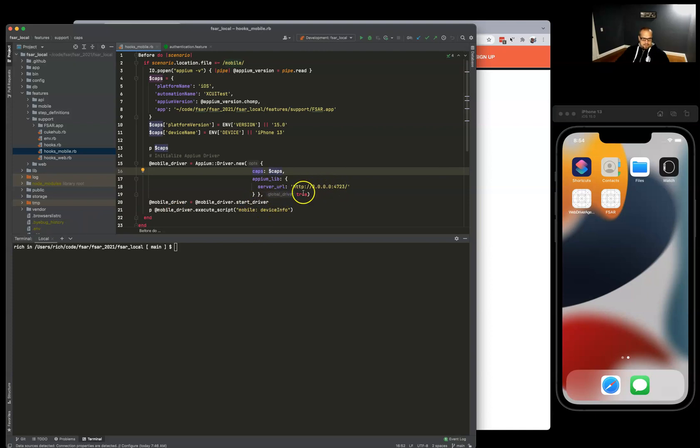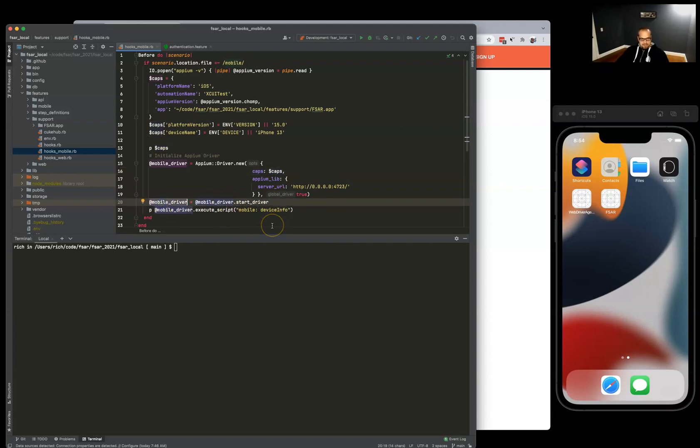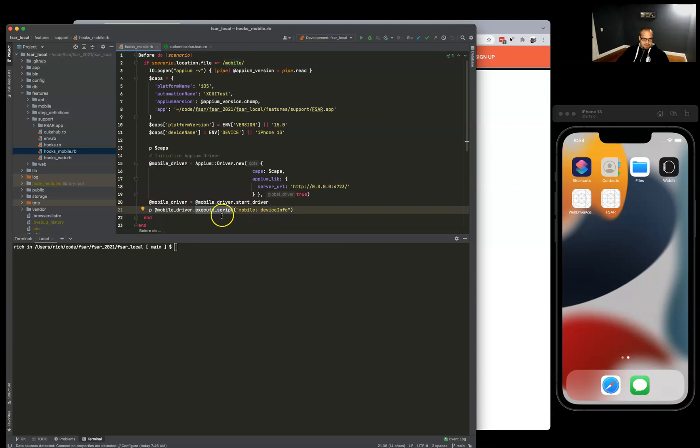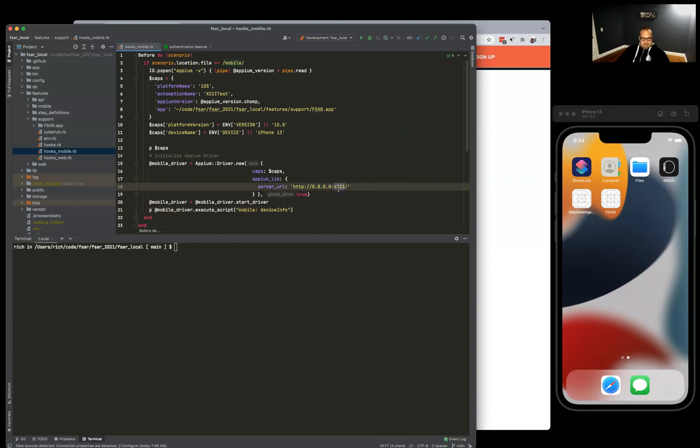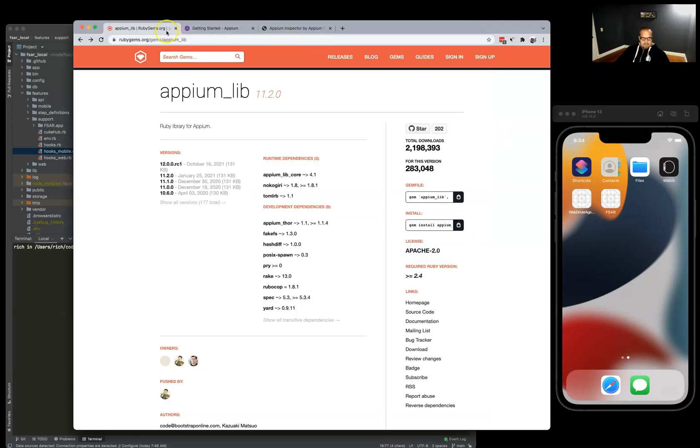Once that's up and running, it just calls the mobile driver to start driver, and then I also just show what the device info is with this execute script in the console output when it's running. So let's get to the Appium install.